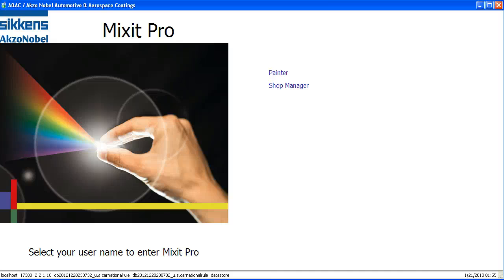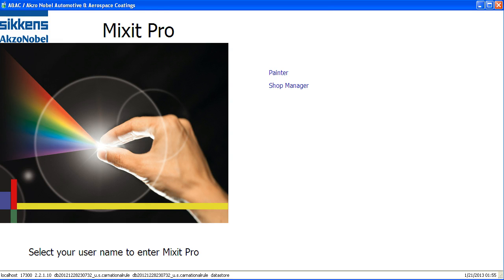Hello, and thank you for joining me in this informational video about how to search for color formulas within Mixit Pro.